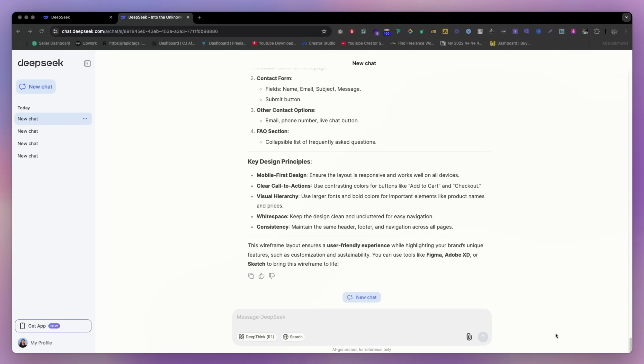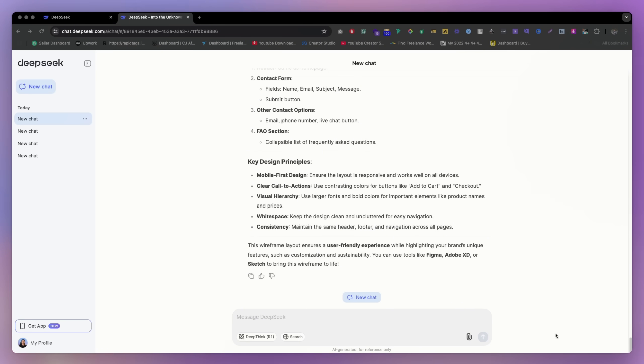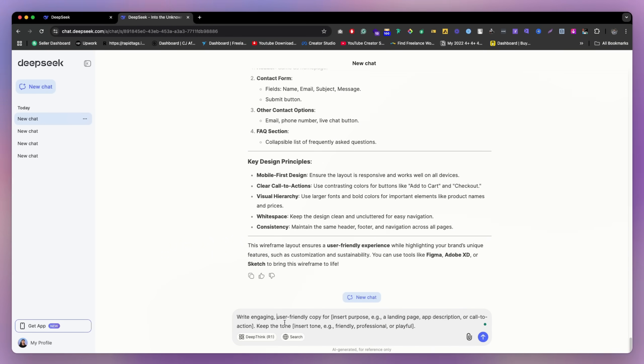Well, we have everything ready right now. Just a little bit of text for the design. So we can definitely ask AI for headline, description and CTA for this, right? So what you can do, so here is the prompt, as you can see, just write engaging and user-friendly copy for our current project.